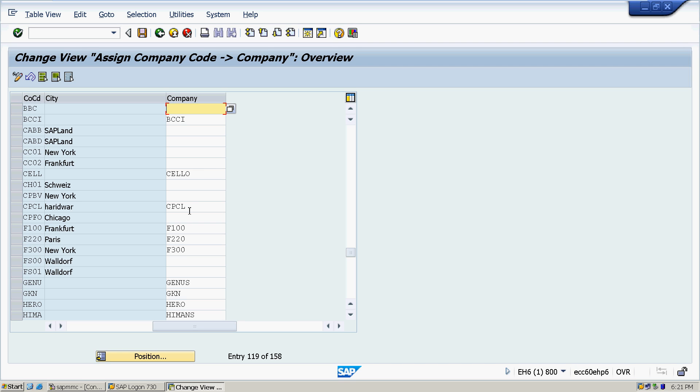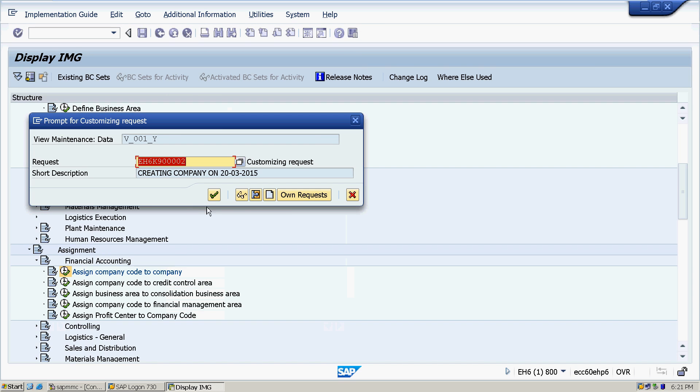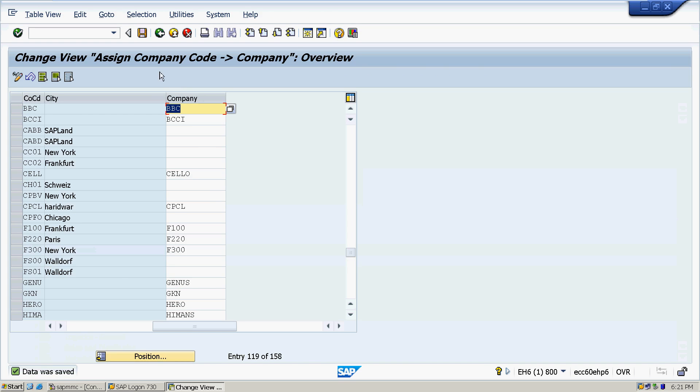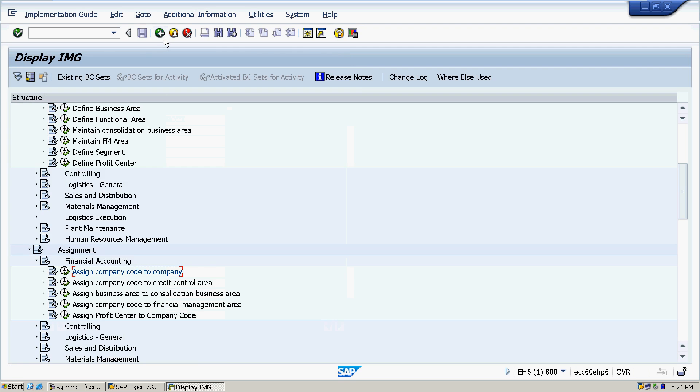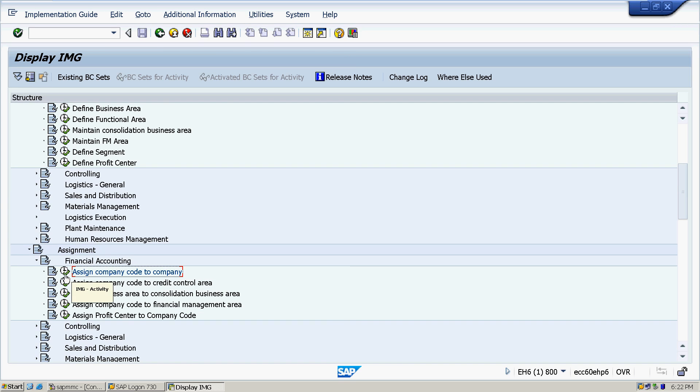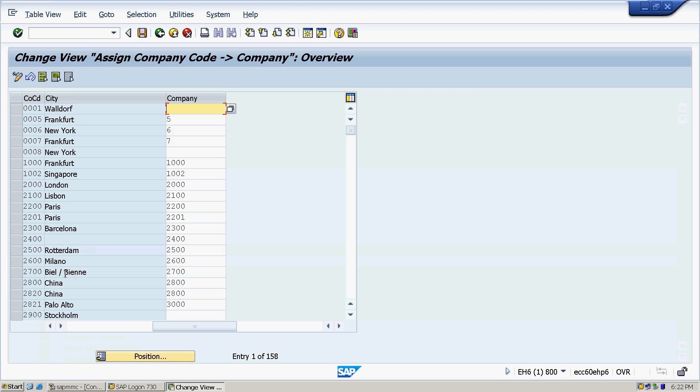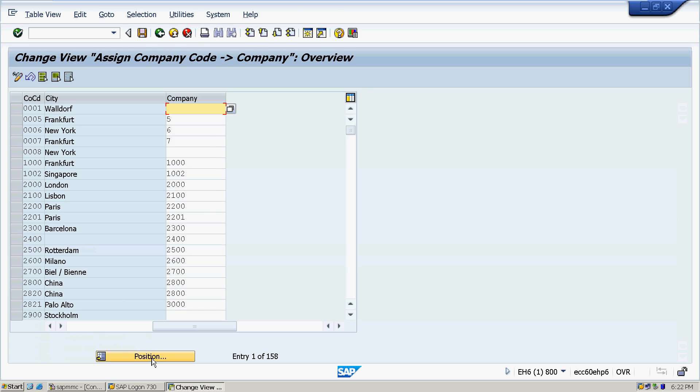In the last step, I will explain you that when we have created company and company code separately, but now we have to link the company and company code. How we link the company and company code you will see in this step.